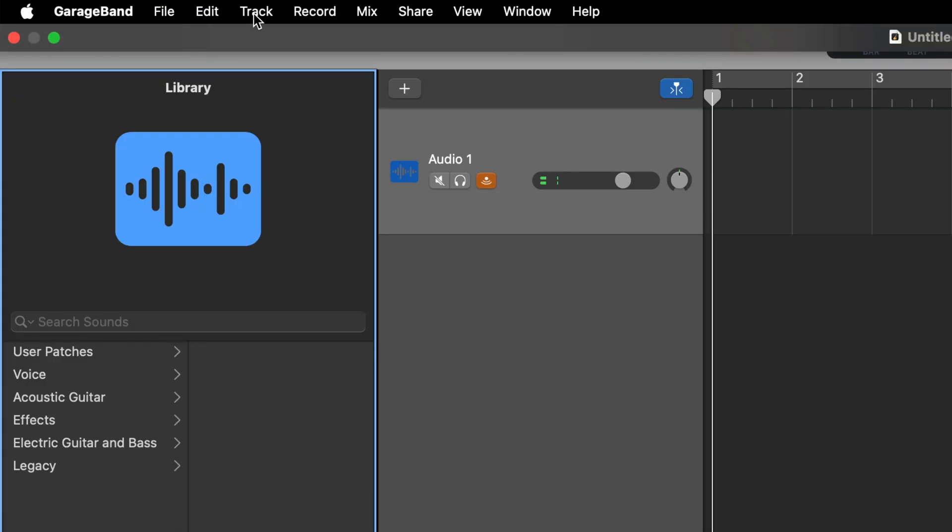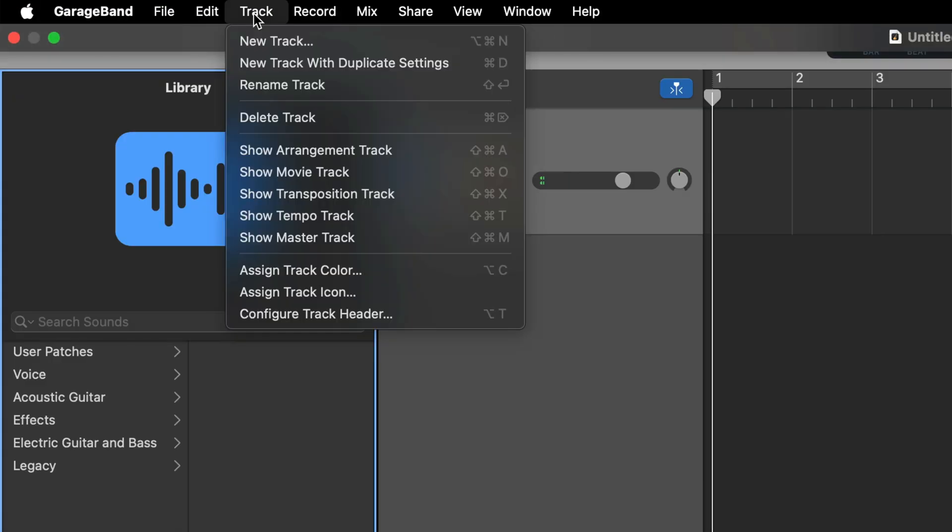To get started, click on Track in GarageBand's toolbar, then select Show Arrangement Track.